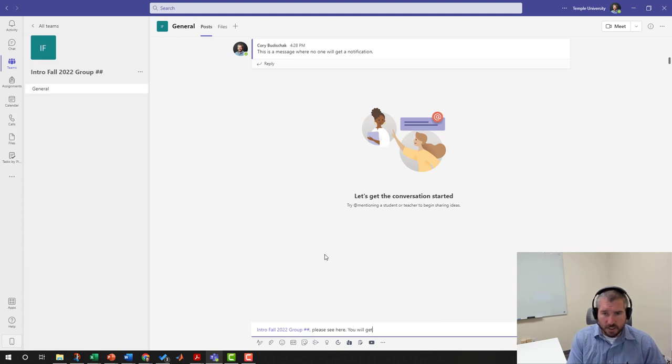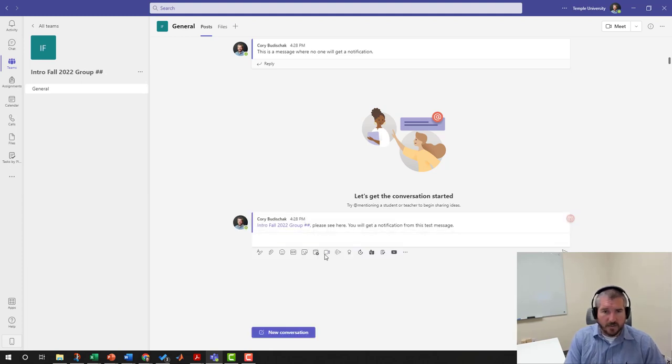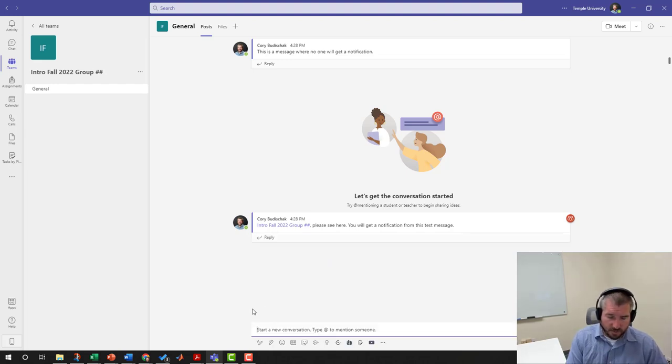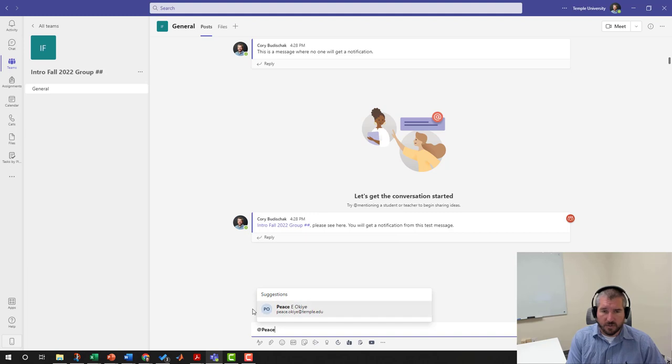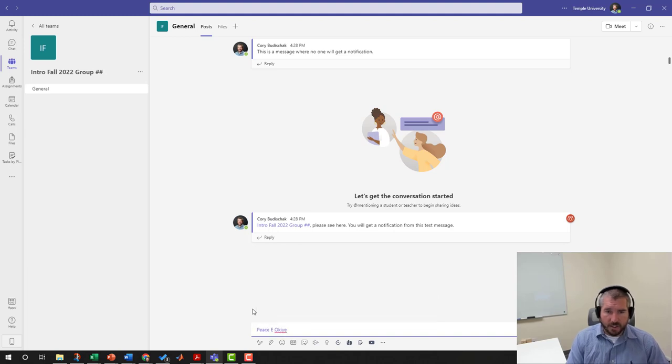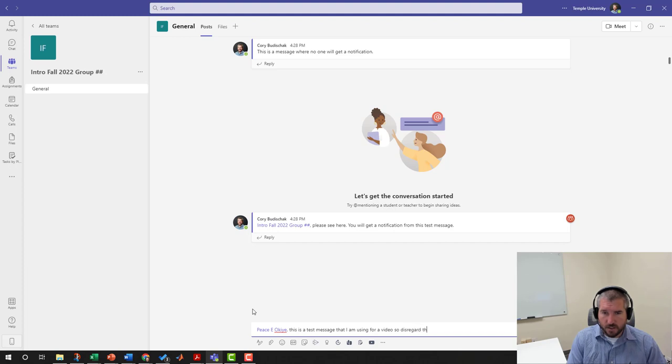Let's say I just wanted to talk to Peace, but I wanted everyone in my group to see what we're talking about. That's the beauty of Teams—you always want to have all your communication via Teams. So I could say, "Peace, this is a test message that I am using for a video, so disregard these notifications from this team."